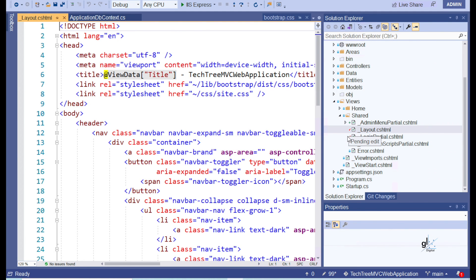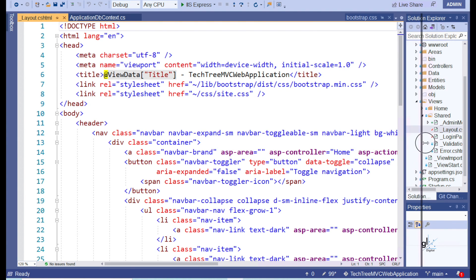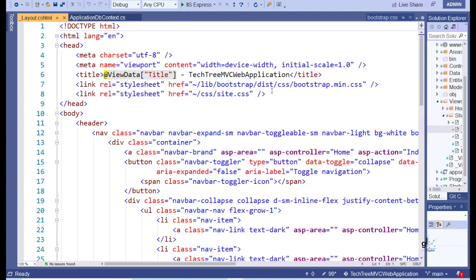The admin menu HTML code will be encapsulated within what is known as a partial view. We'll then call this partial view from within a special type of view known as the layout view. In a later video, we'll use APIs provided by the identity system to show and hide the admin menu depending on the relevant user's security status.